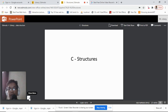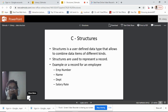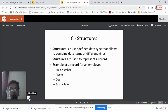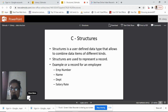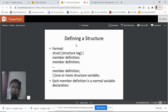Today we'll be talking about structures in C language. A structure is a user-defined data type that allows you to combine data items of different kinds. Structures are used to represent a record — meaning it can be a combination of several variables. Here's an example of a record for an employee: employee number, employee name, department number, and salary rate, all combined into a single unit.